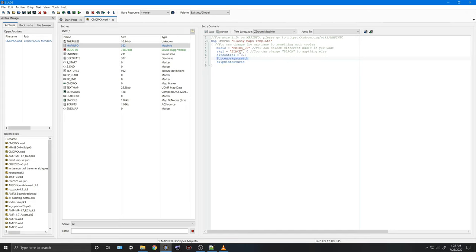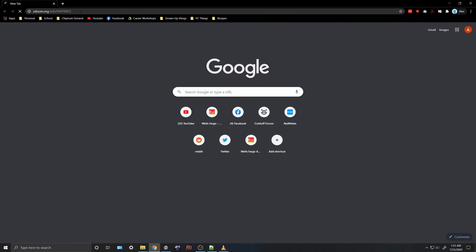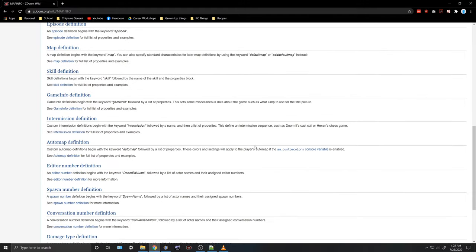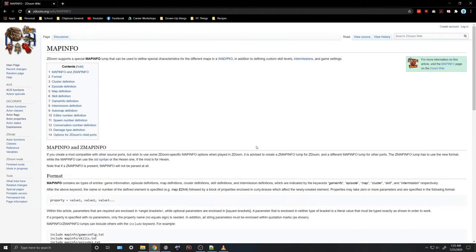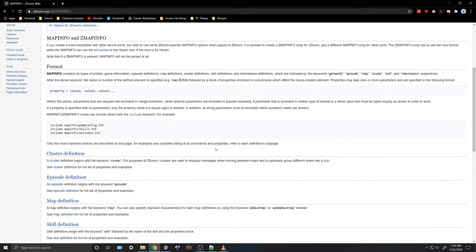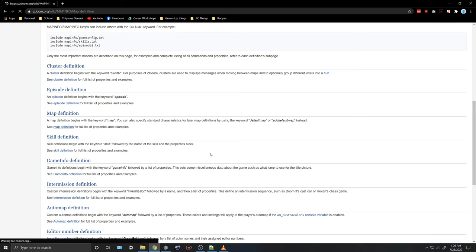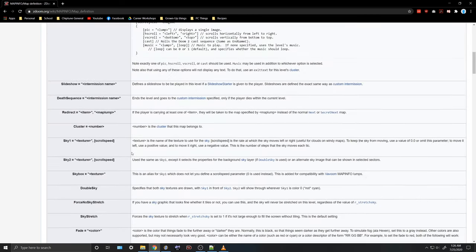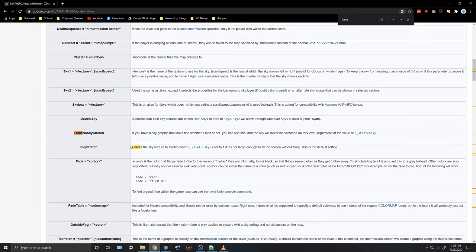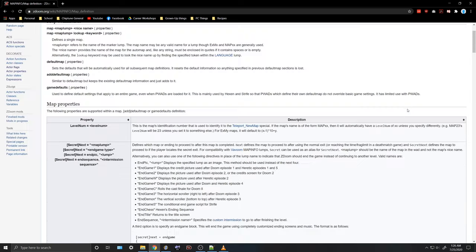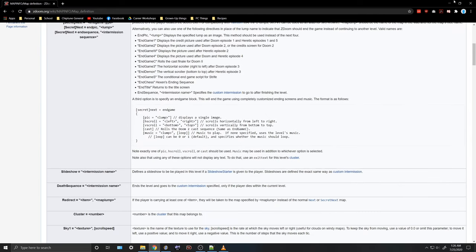Force no sky stretch — to be honest, I don't know a whole lot about that, but the ZDoom Wiki has plenty of info. We can open up the ZDoom Wiki and look at map definition, map properties, force no sky stretch. This basically means if you have a sky graphic that looks fine whether it tiles or not, the sky will never be stretched in this level regardless of the value of our stretched sky. This is why I recommend going through the wiki and reading as much as you can to get a better understanding of map info.